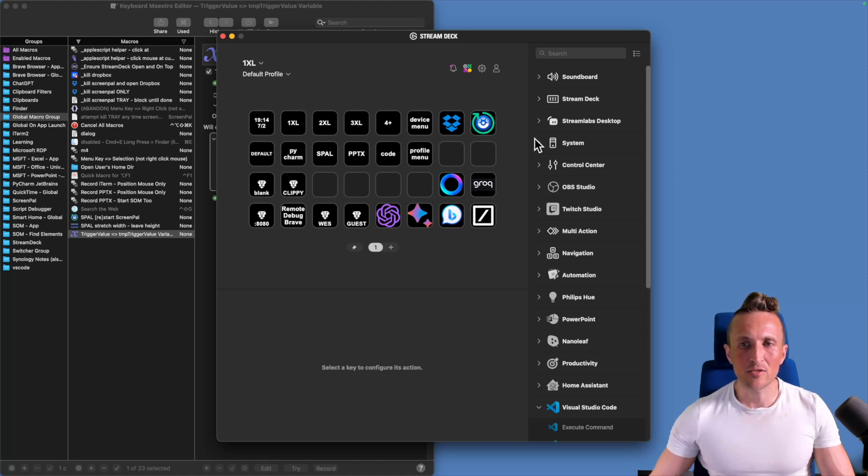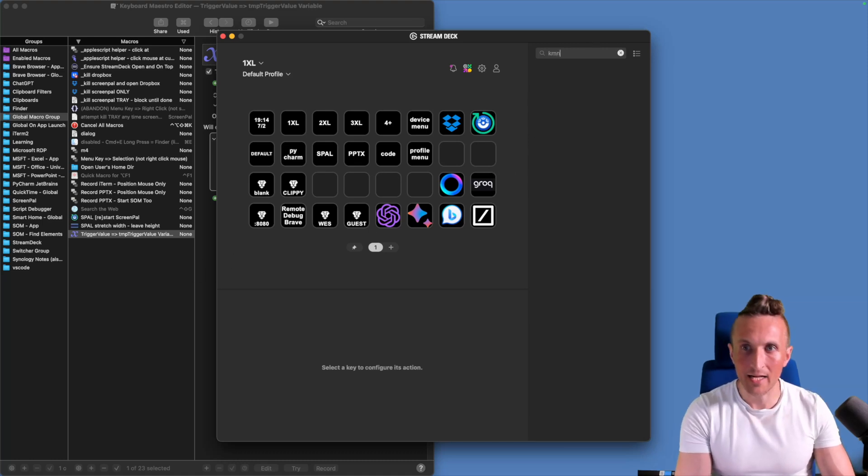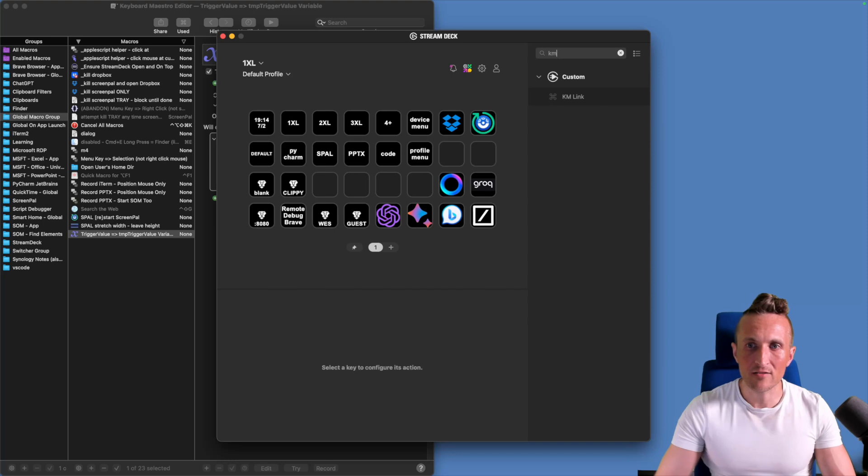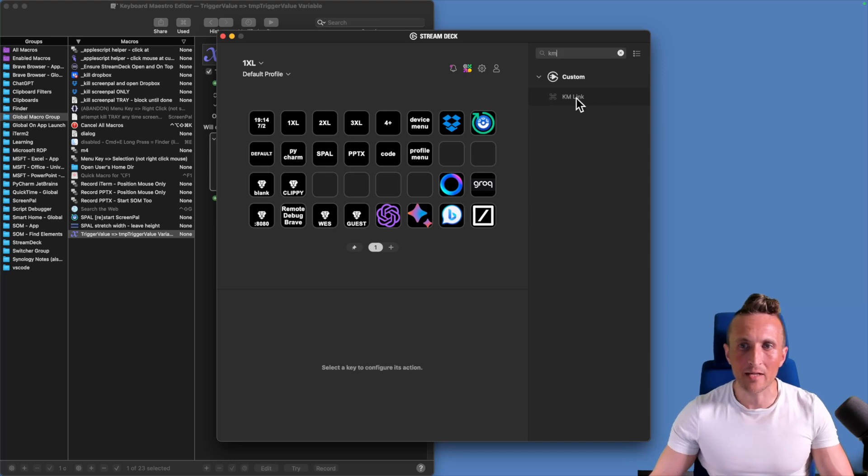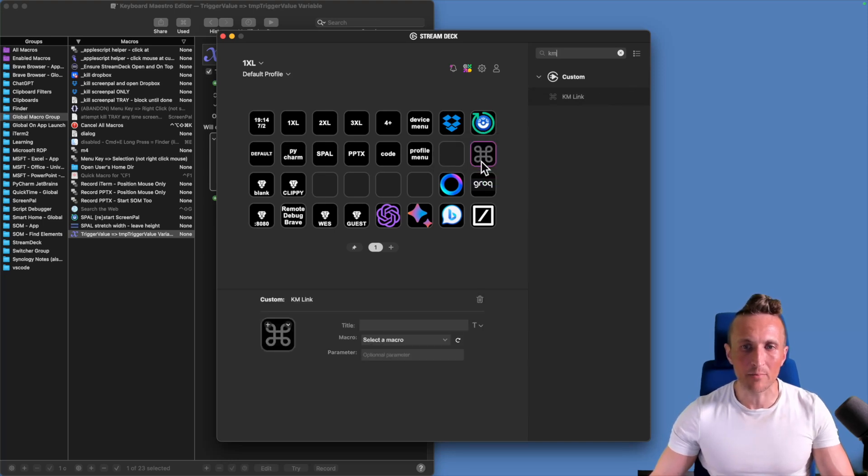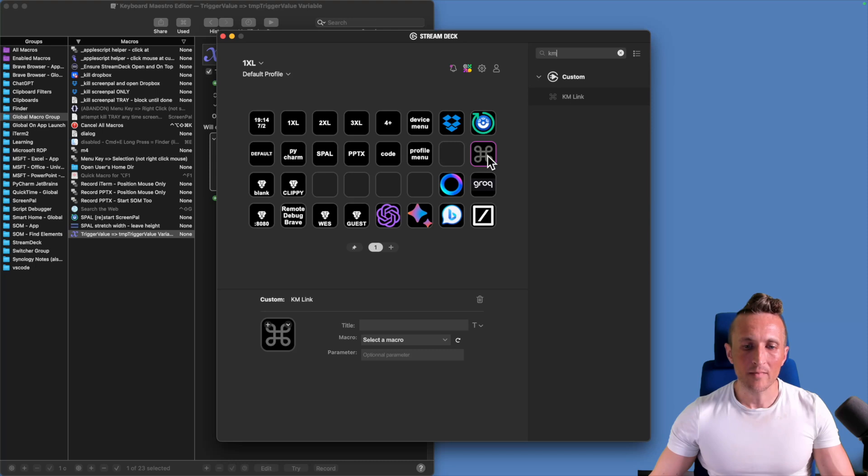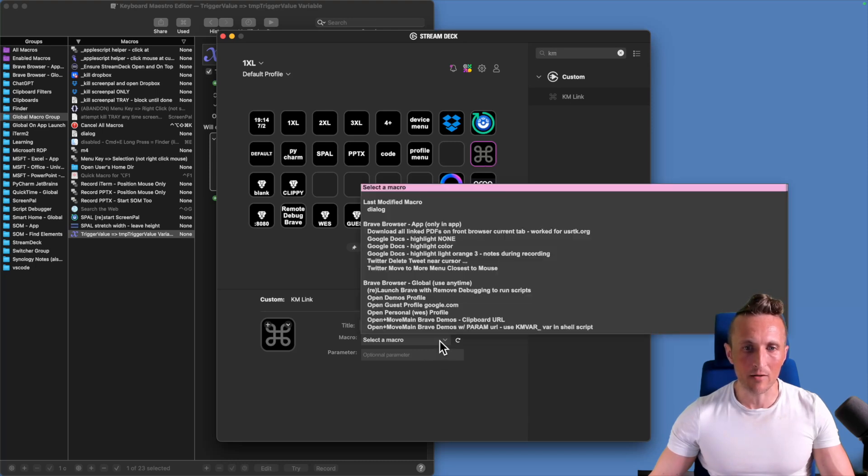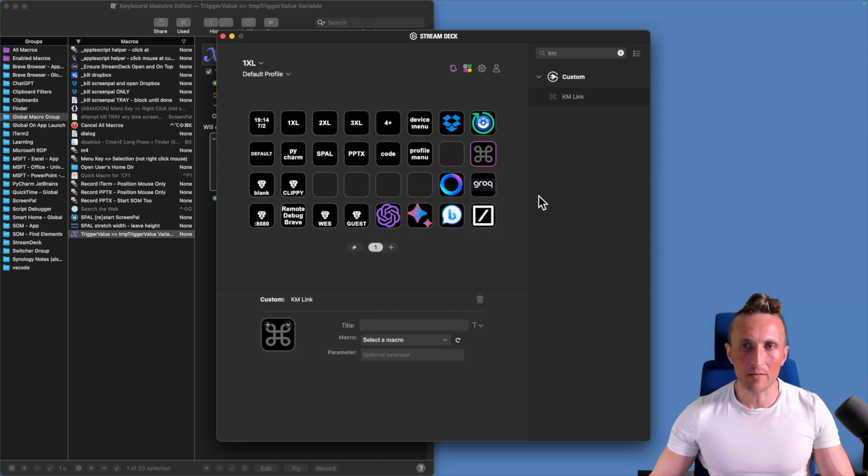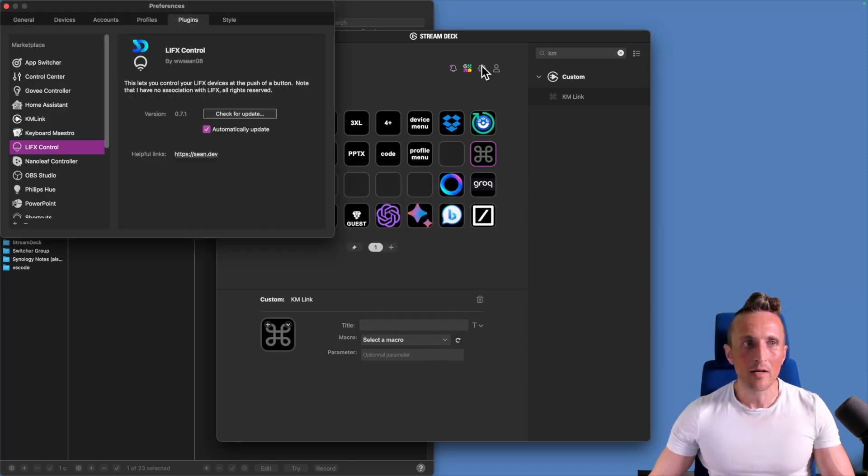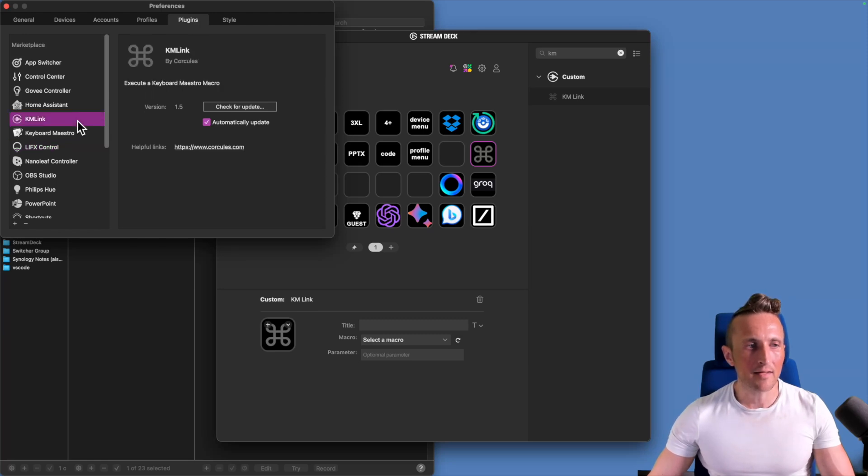And so to do that, if I search for KMLink here, I can just drag this new button template on. This comes from a plugin. And then down below, I can just select a macro. Let me show you that plugin. If you come up to the preferences here for plugins, that KMLink is the one I'm using.